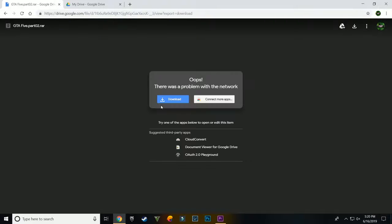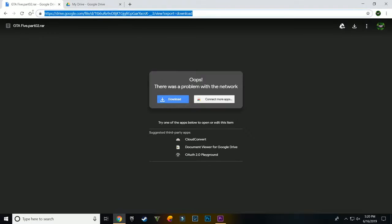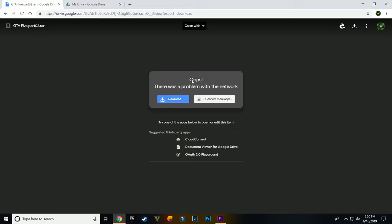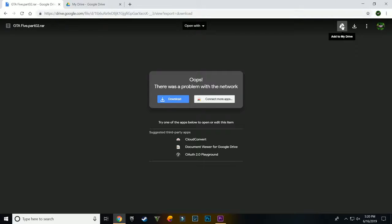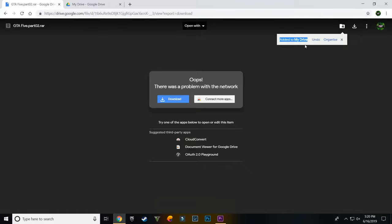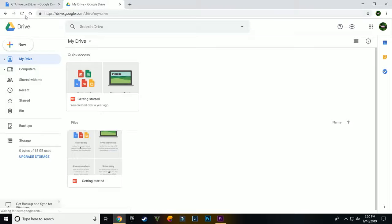Now you will be directed here. From here you have to click on this button which says add to my drive. Once you click that, it will be added to your drive.